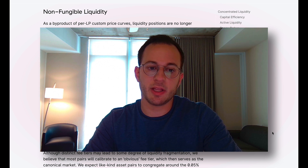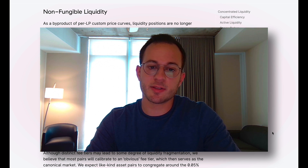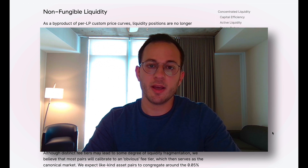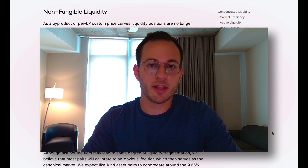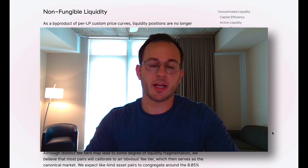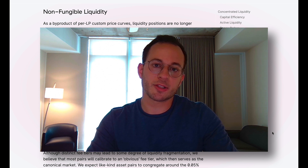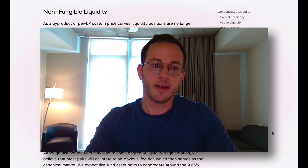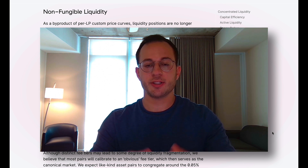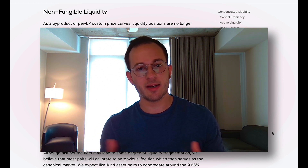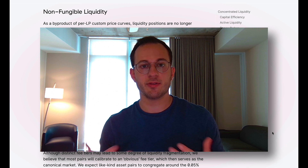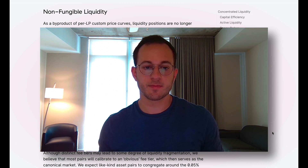I think Uniswap is really trying to be infrastructure for DeFi — building at the protocol level and not necessarily targeting end users directly.